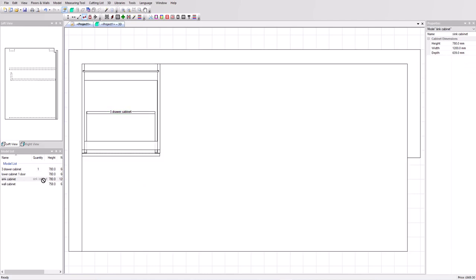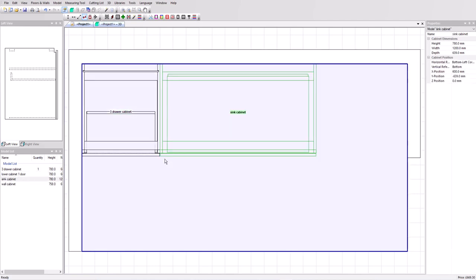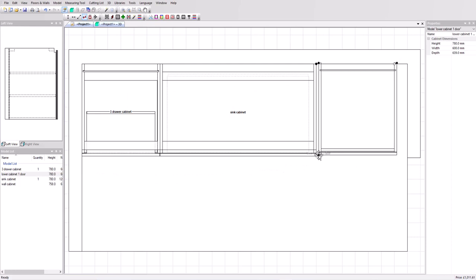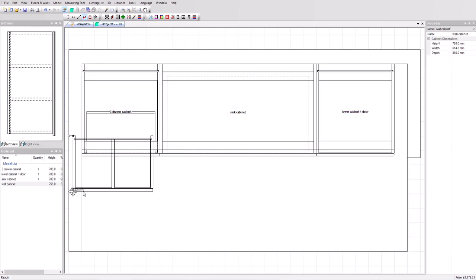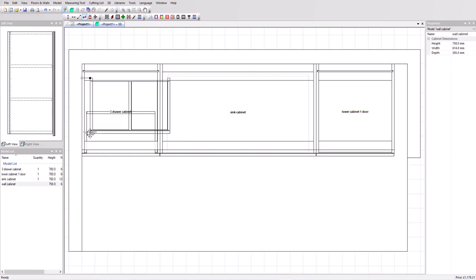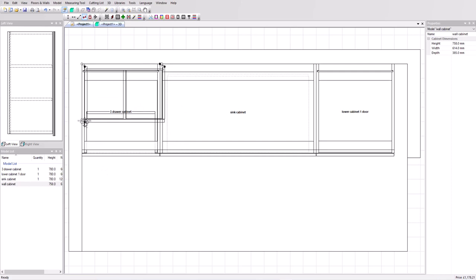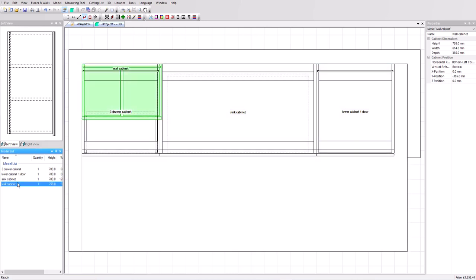I'm going to drag this cabinet into our model. Now Polyboard actually works with a set of clipping points. If I drag this close to the corner it's going to clip exactly in place where I want it. I'm going to put the sink cabinet in next to it and clip that in place. And finally for base cabinets this door cabinet. We've also got a wall cabinet which we want on the left hand side.